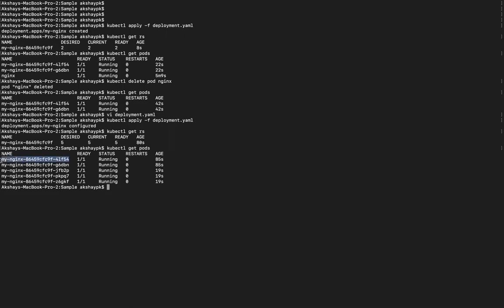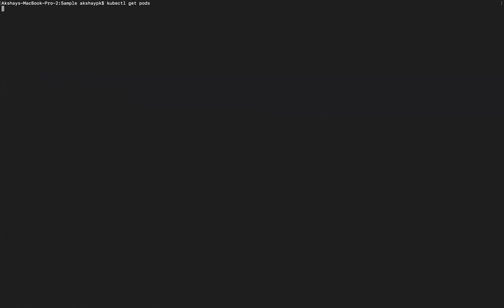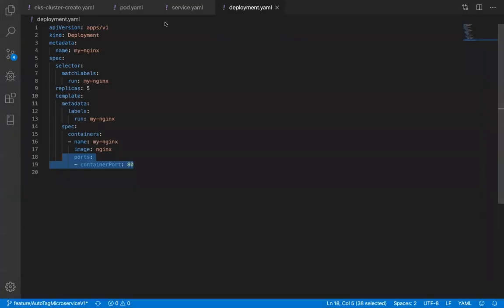Each pod now has an IP address. Running kubectl describe pod shows a field called IP address. This is a private IP range — pods are private in nature. Different pods have different IP addresses. Now we create a service to expose all of them through a single IP.